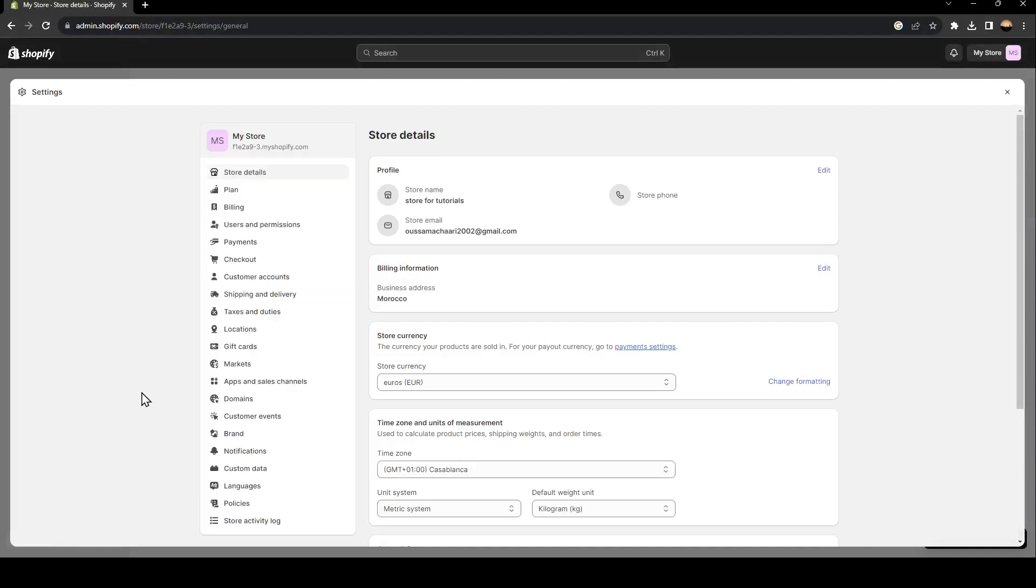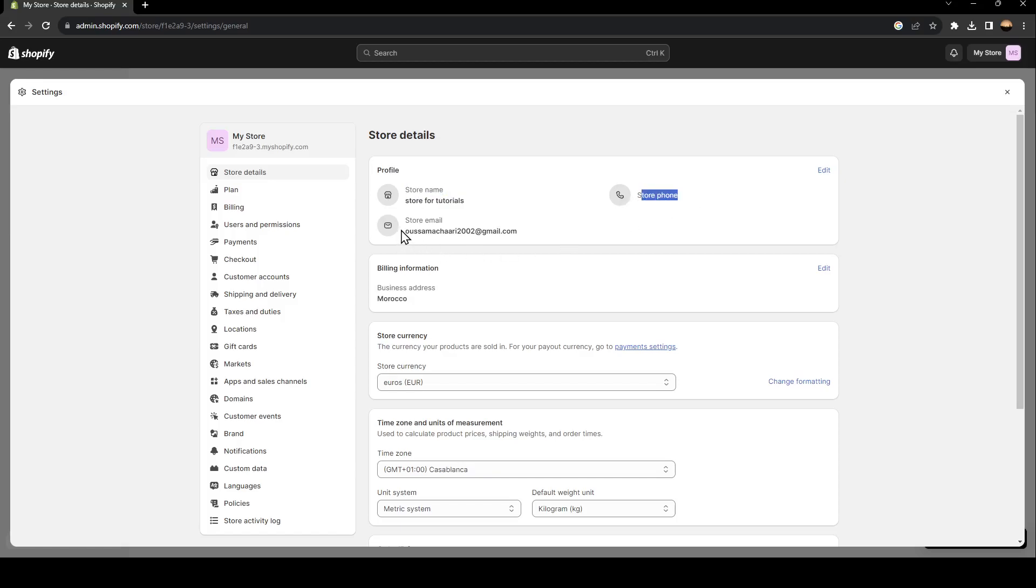Once you find settings, in store details you're going to find in profile the store name, store phone, and lastly, your store email.